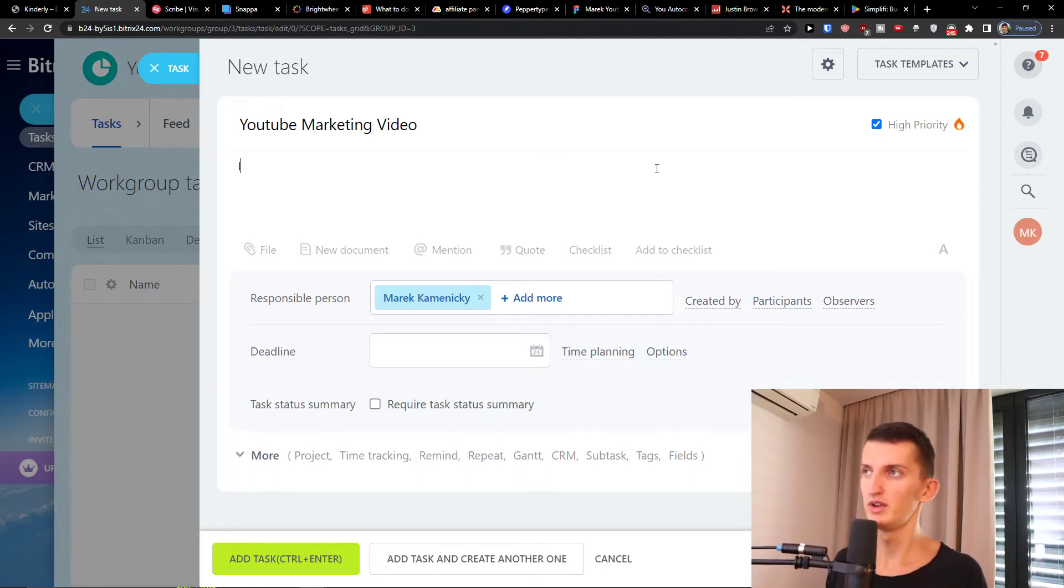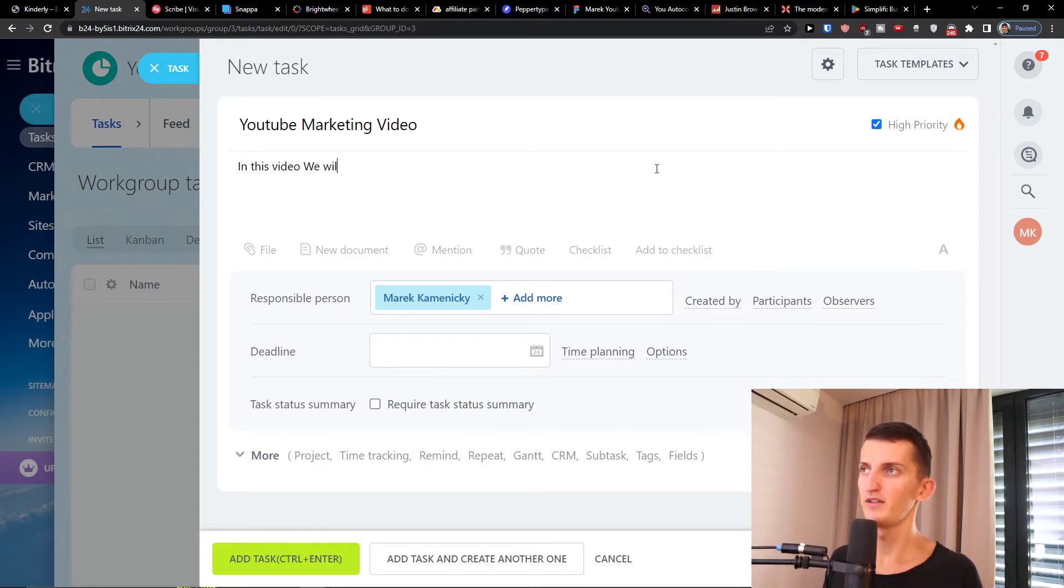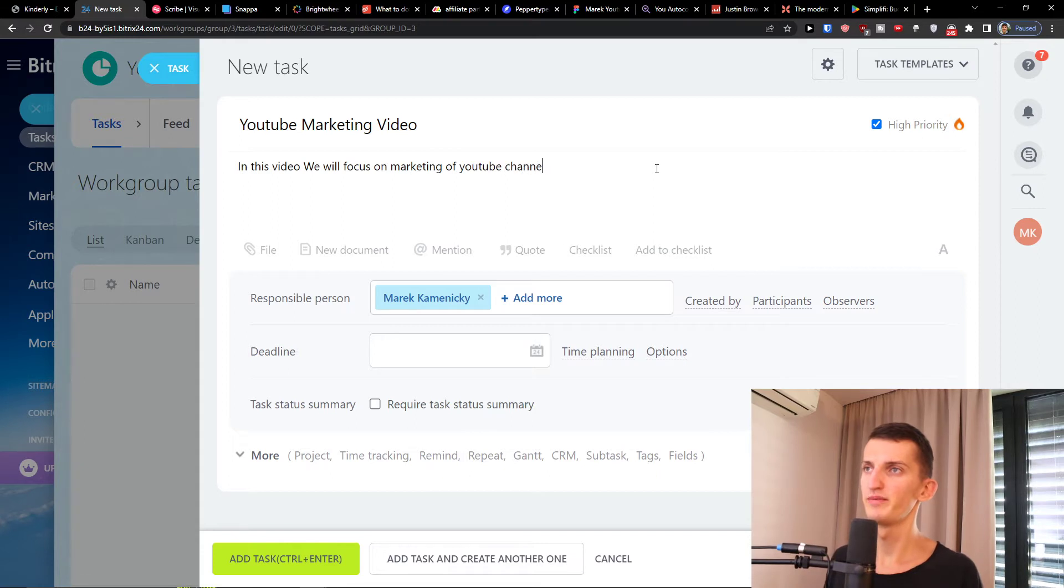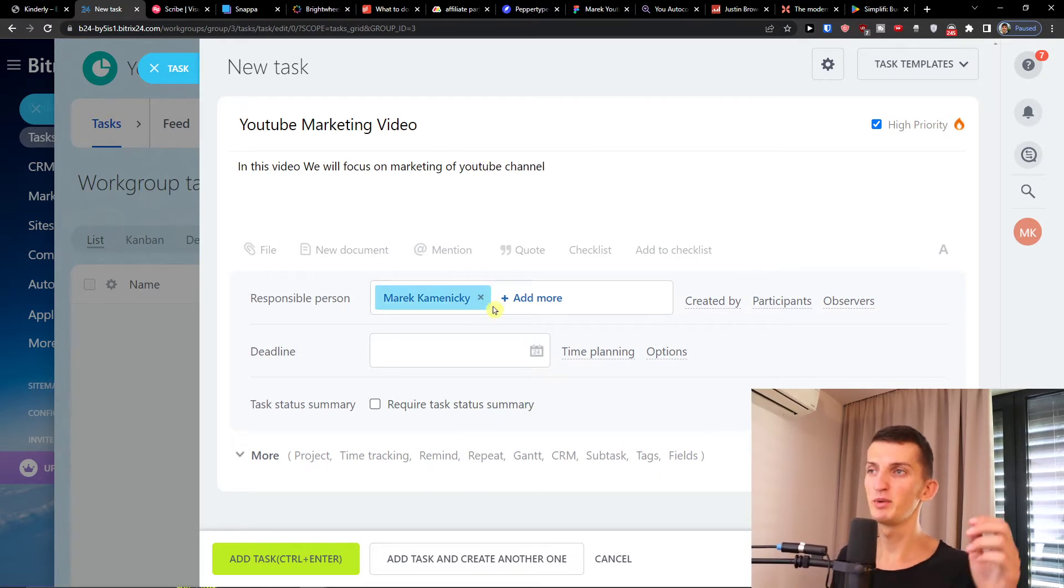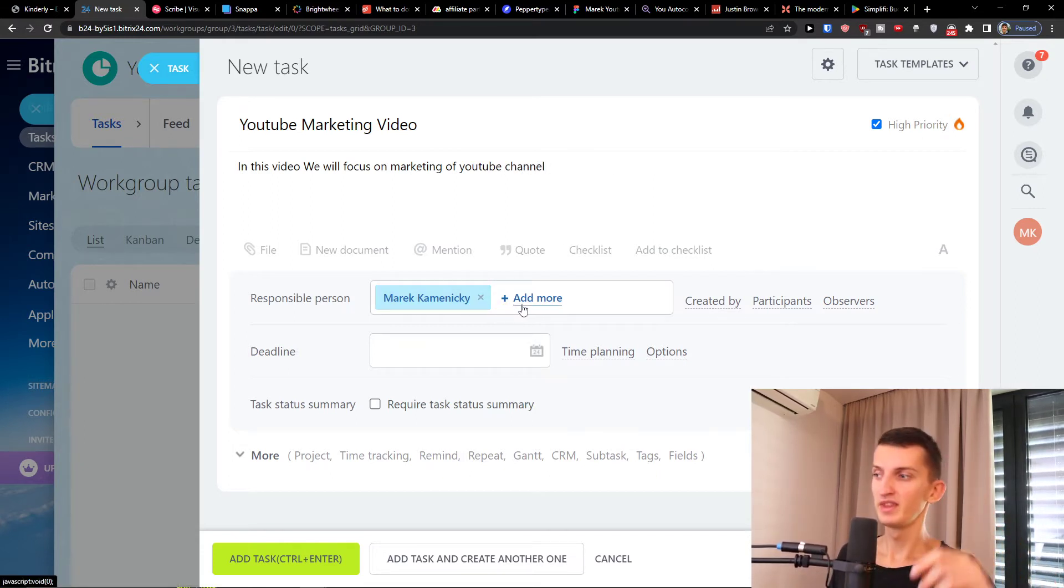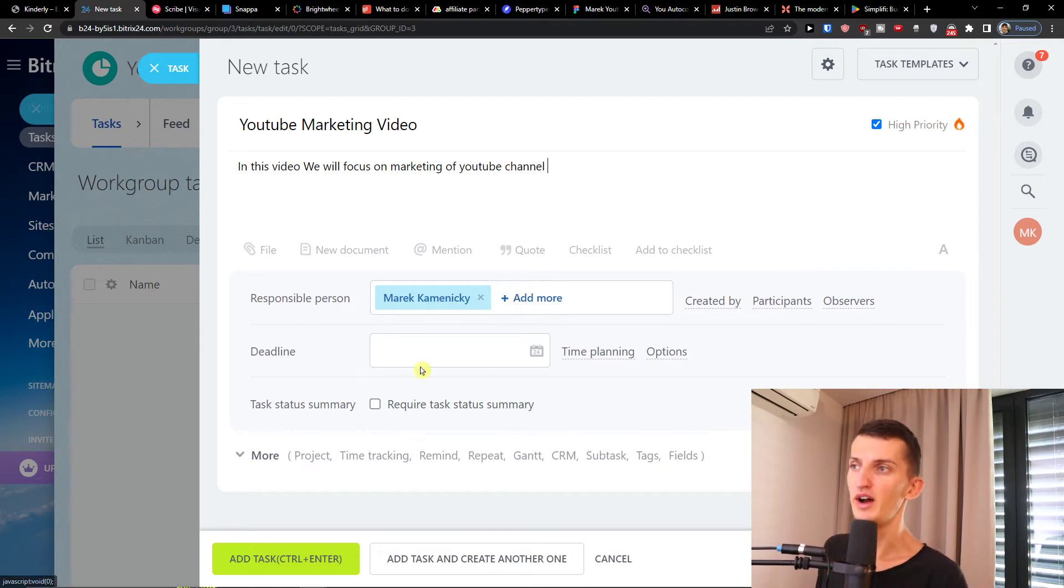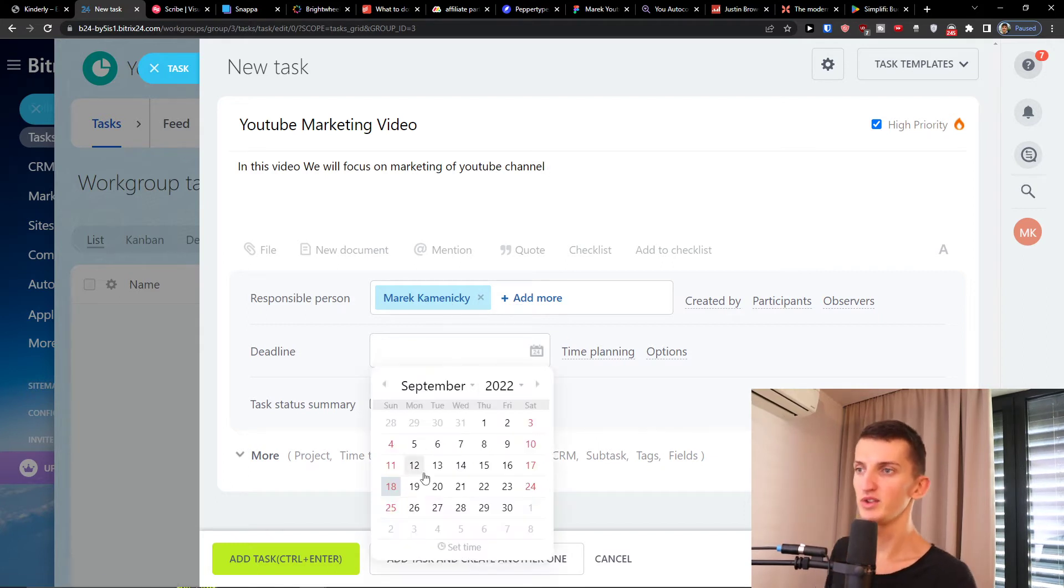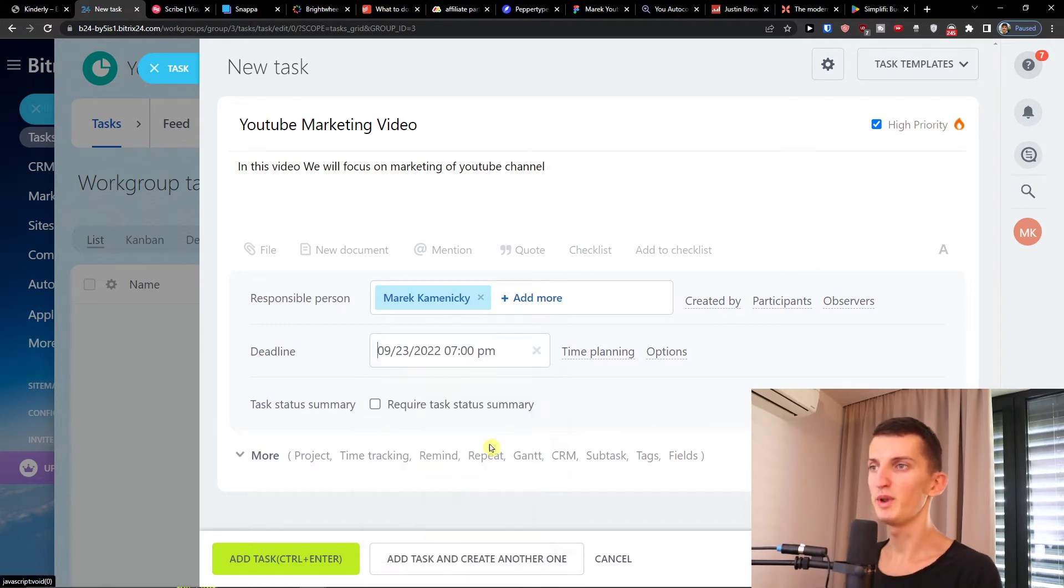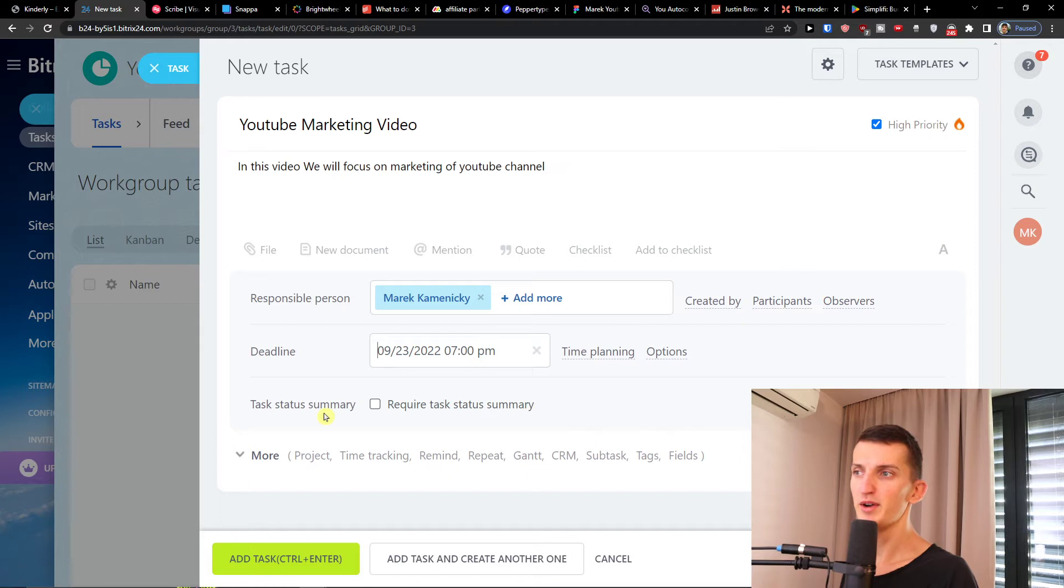So in this video we will focus on marketing of YouTube channel. Then you're gonna have the responsible person and also the deadline. Let's say it's going to be September 23rd, and this task status summary.